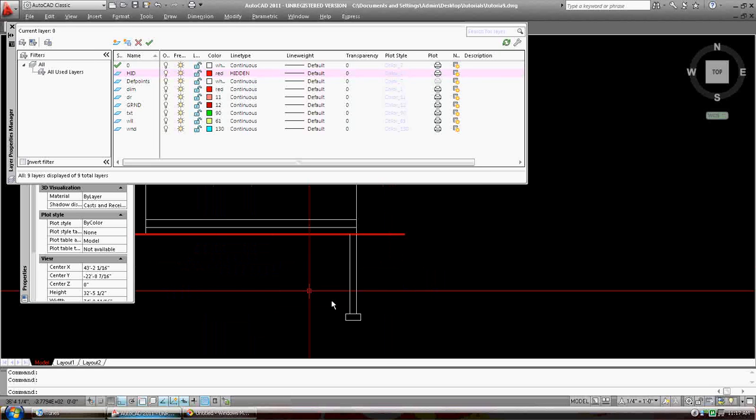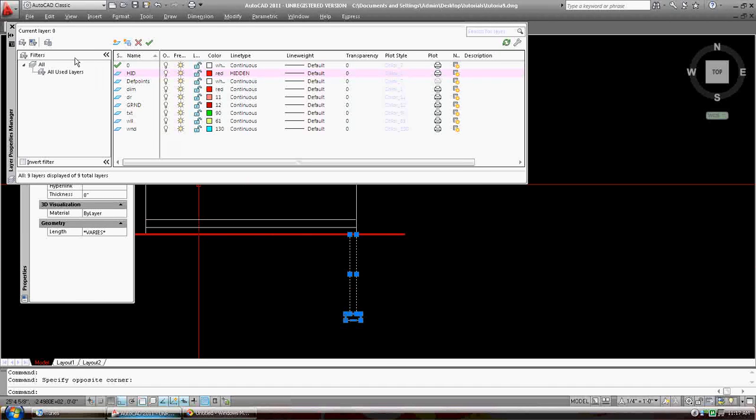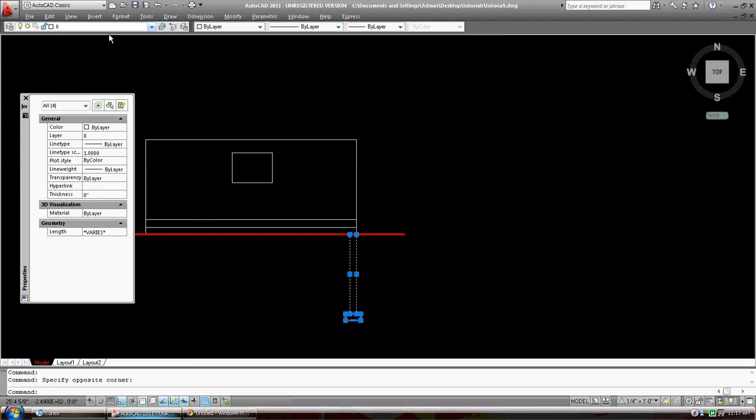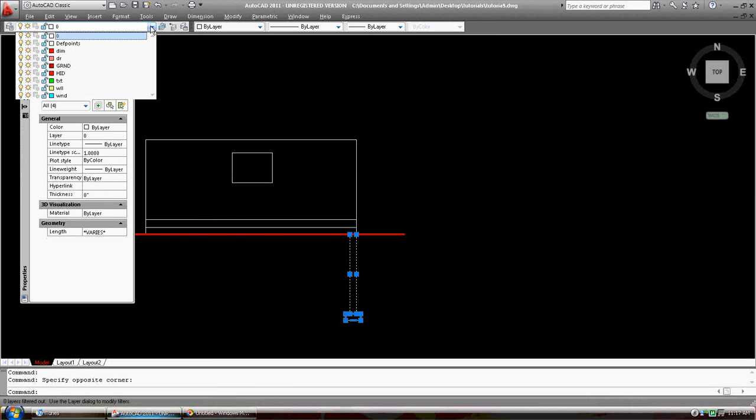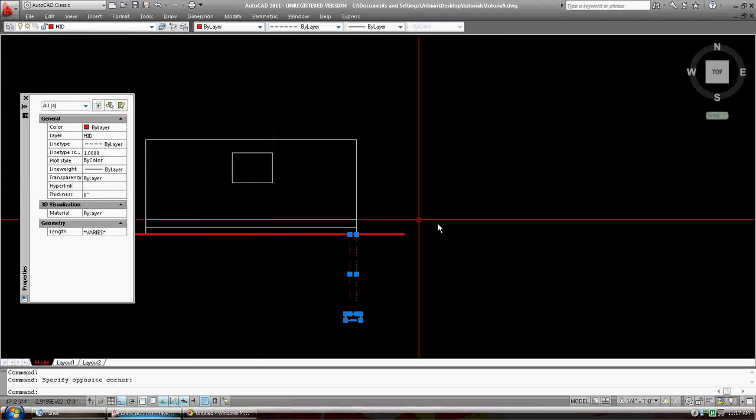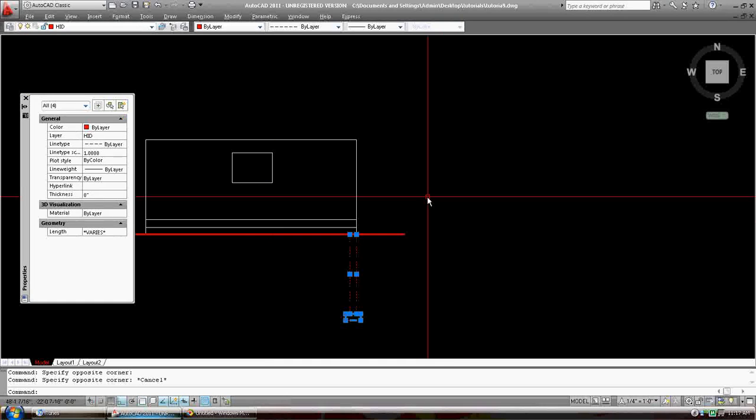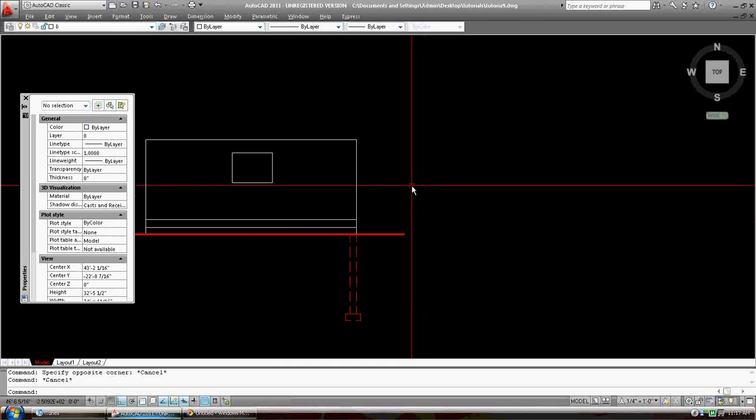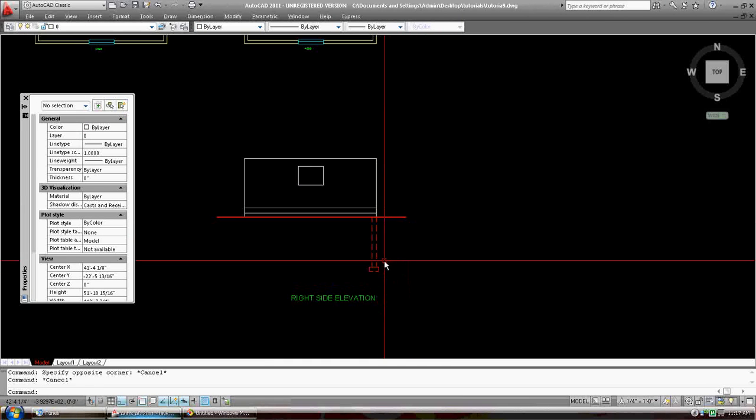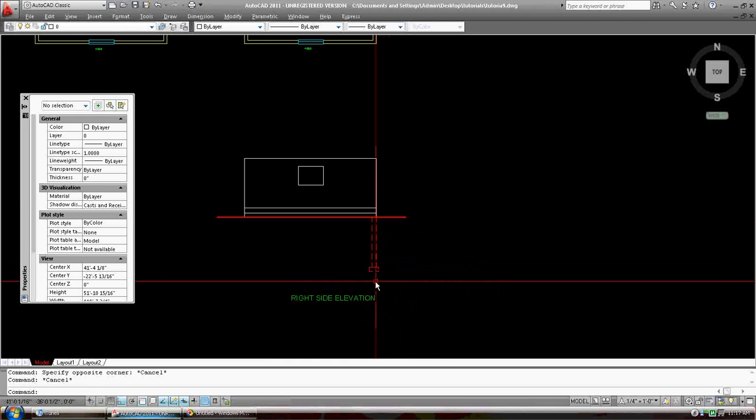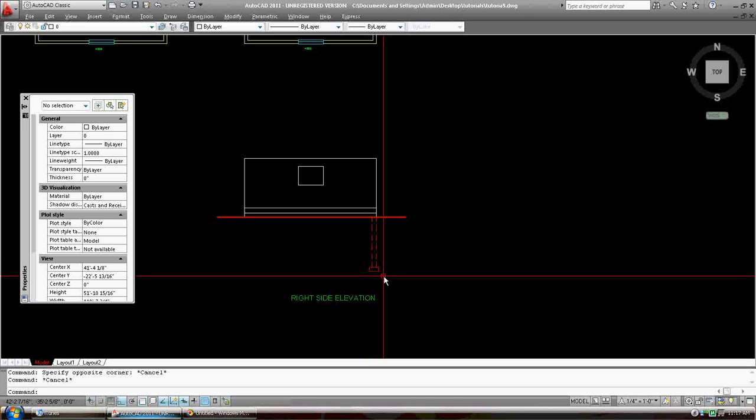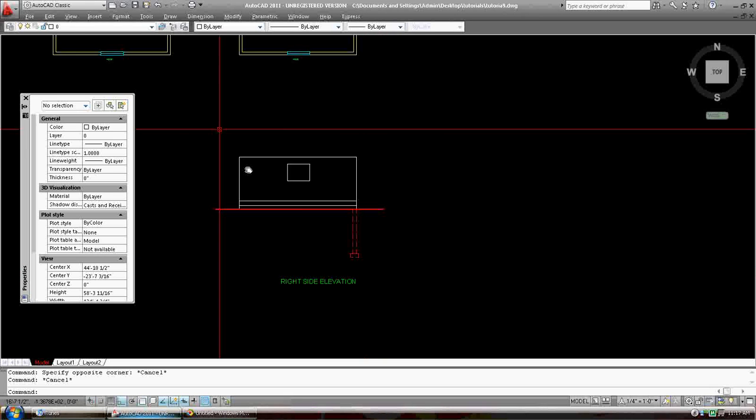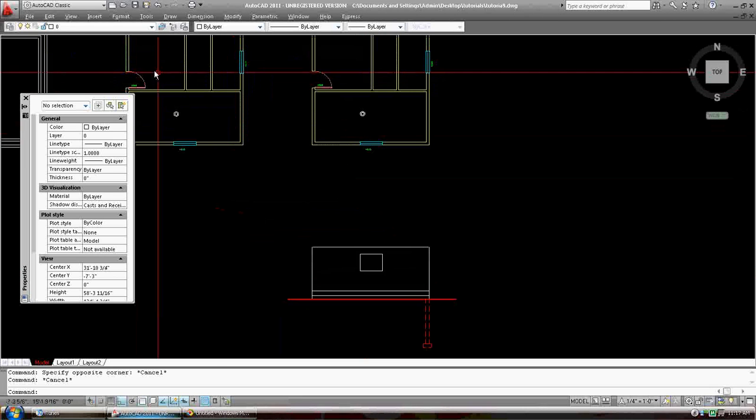Okay. Now I'm going to put all of these things. I'm going to get out of here, and I'm going to put them on the Hidden layer.